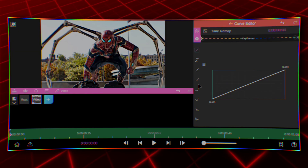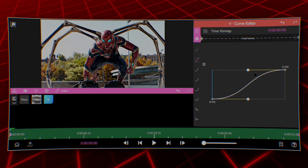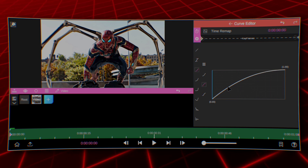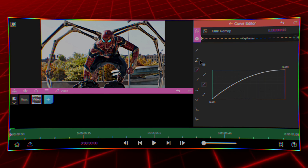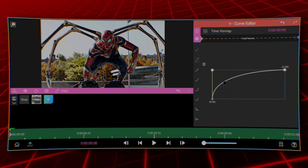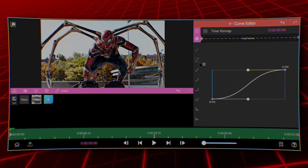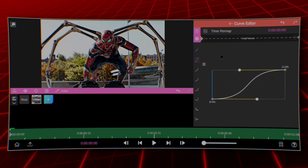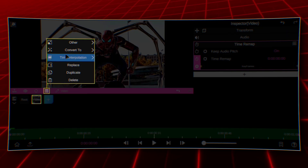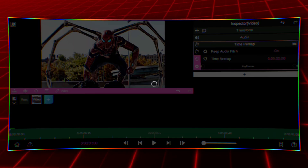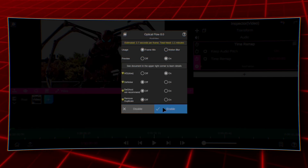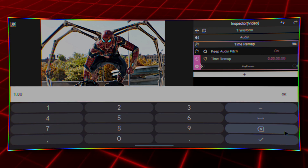If you're confused about the graphs, I'll create a separate tutorial to explain them. Understanding the graphs is important for time remapping — I'm here to guide you through it all. The keyframes represent the points where you can control the speed of your clip. All you need to do is interpolate the video and adjust the playback speed to the desired level.